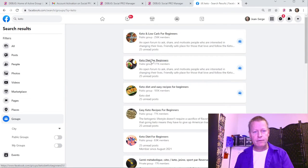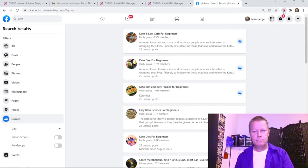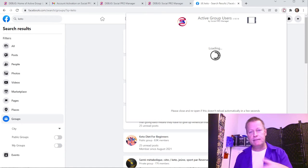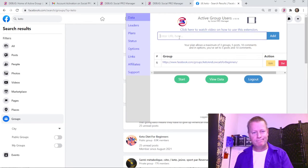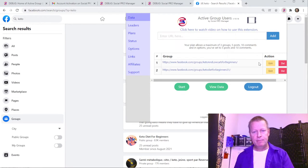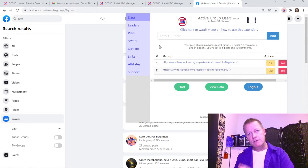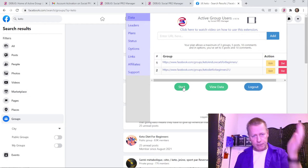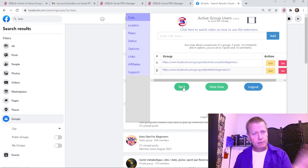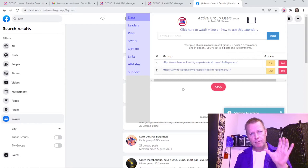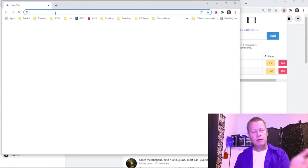I can go back and add more groups the same way — copy the link, go back to the extension, and add it. The speed depends on your computer. Now I have two groups. There are different plans with different numbers of groups you can add. Once you've got your groups, you click the 'Start' button to do a scraping of data. It opens a new pop-up and starts loading tabs for each group.